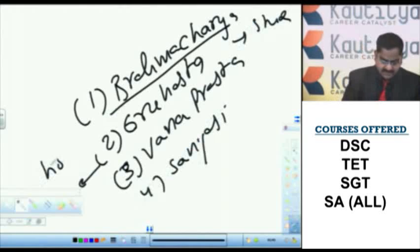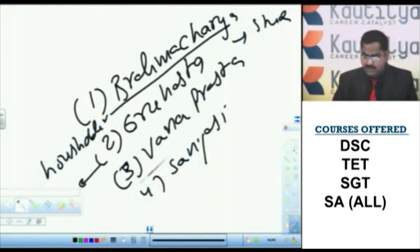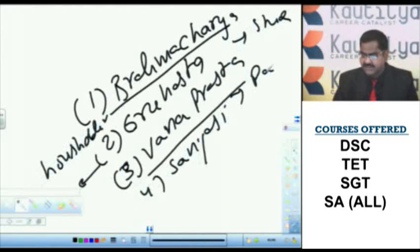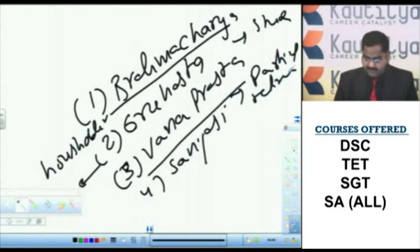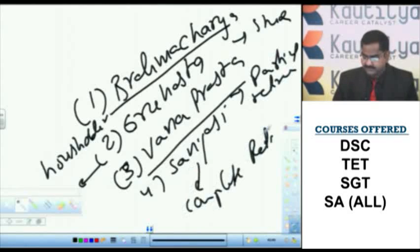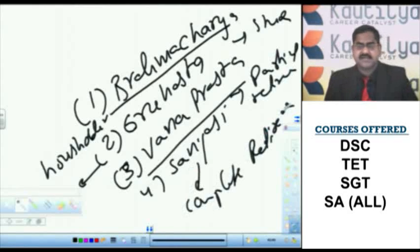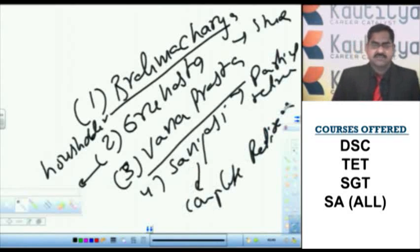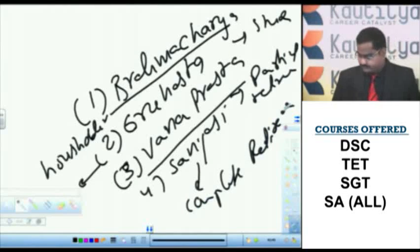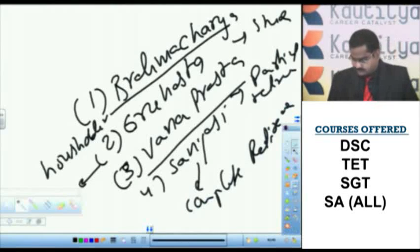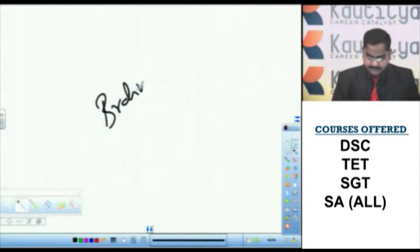Grihastha means the life of householder. Vanaprastha means partial retirement. Complete retirement is called Sanyas. Like that the Vedic tradition divides the human life into four stages or four ashramas.